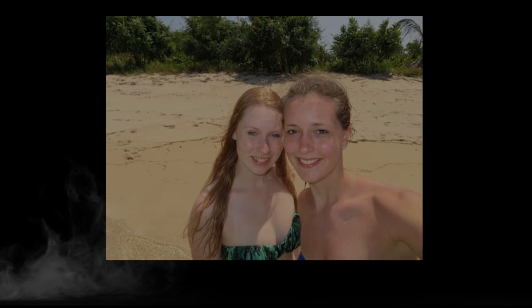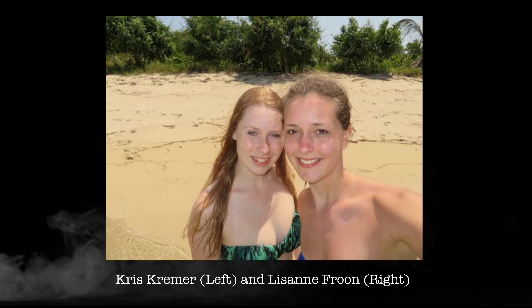However, this is not the case with the disappearance of Chris Kramer and Lisanne Froon. For these girls, there will be no such happy ending. Today we will be discussing the infamous case of the Panama disappearances.